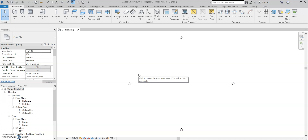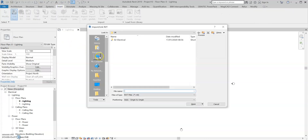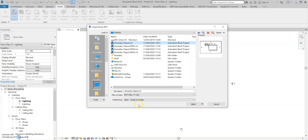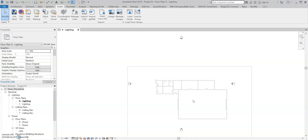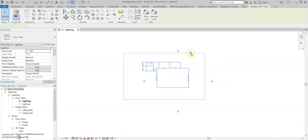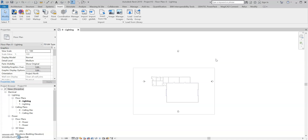So now I've set up my electrical project, I'm going to be linking in my architect model. I'm going to go to Insert and Link Revit, source my architect model, and make sure the positioning is auto origin to origin. I'm going to press Open, and now we've linked in our architect model. Just to stop us accidentally moving this around, I'm going to pin the architect model down.